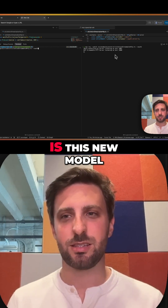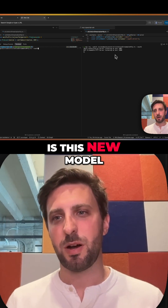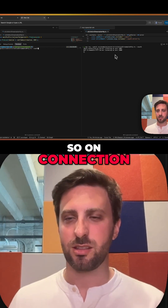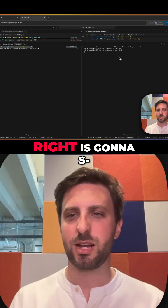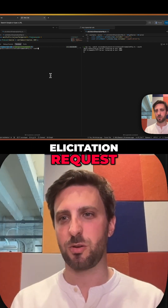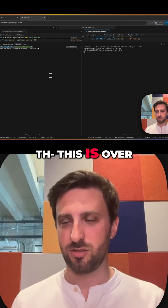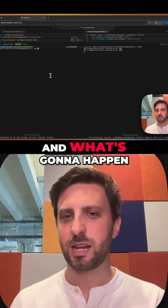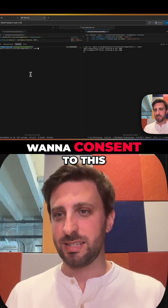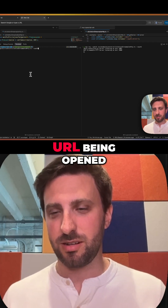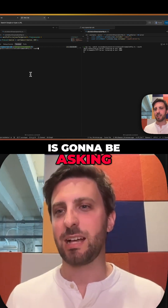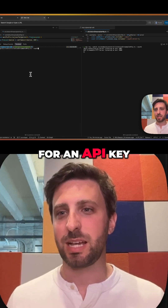The second thing we're going to see is this new model of URL elicitation. So on connection, the server on the right is going to send the client an elicitation request. This is over server-side events, or SSE. What's going to happen is the client is going to ask us if we want to consent to this URL being opened, and the server is going to be asking for an API key.